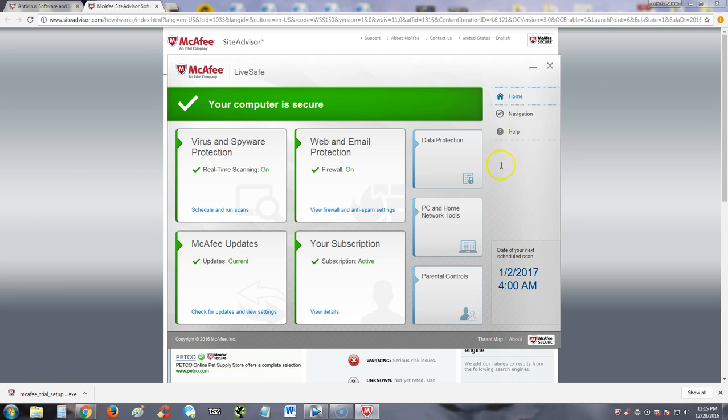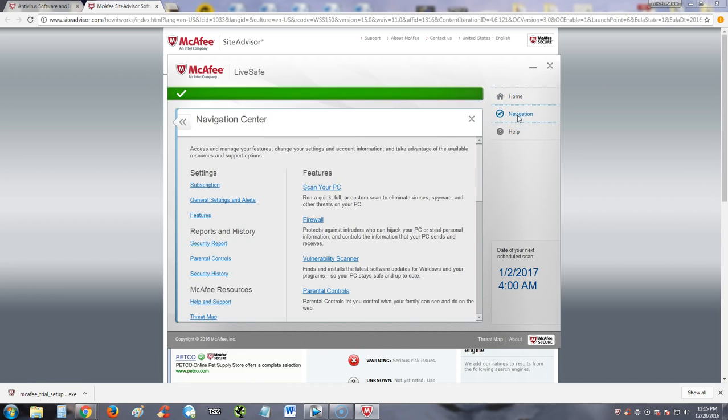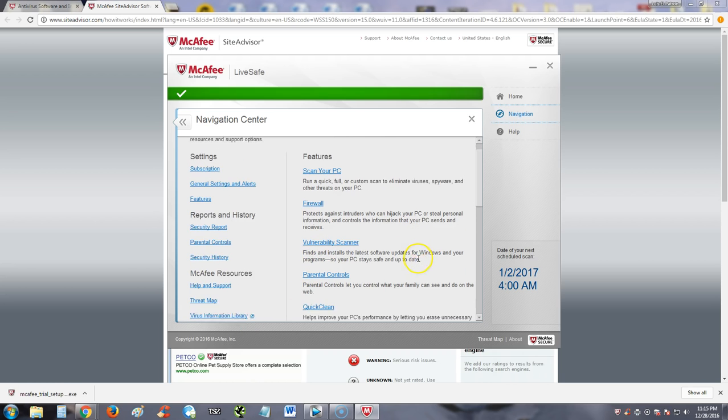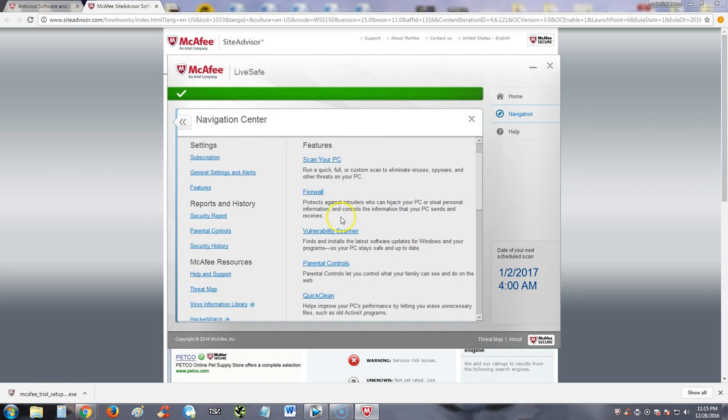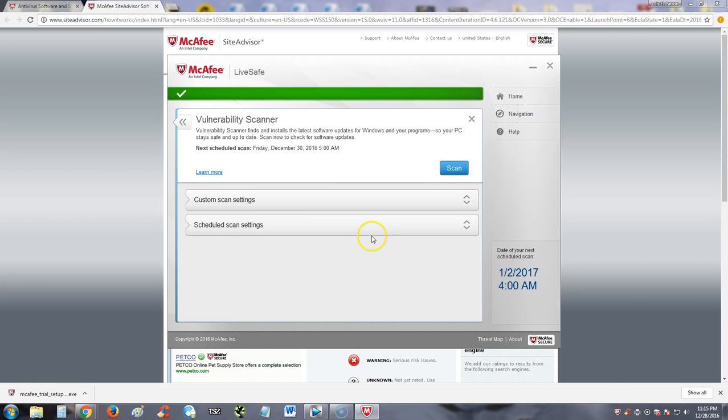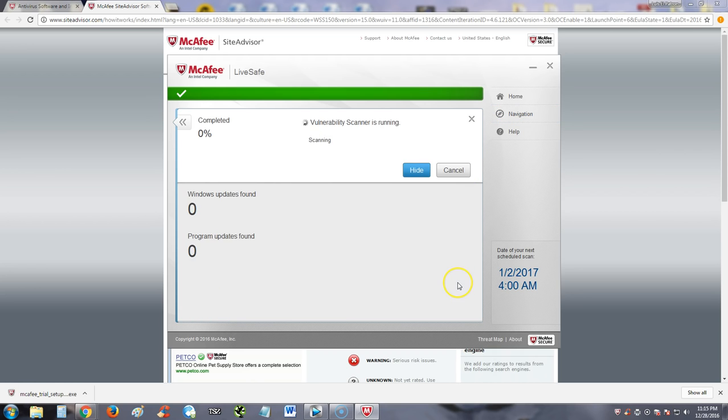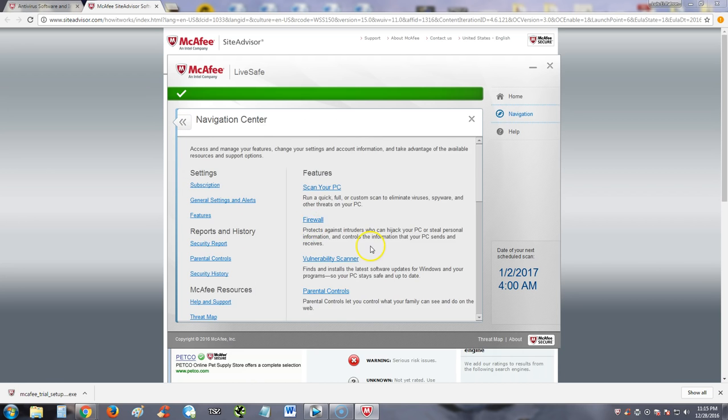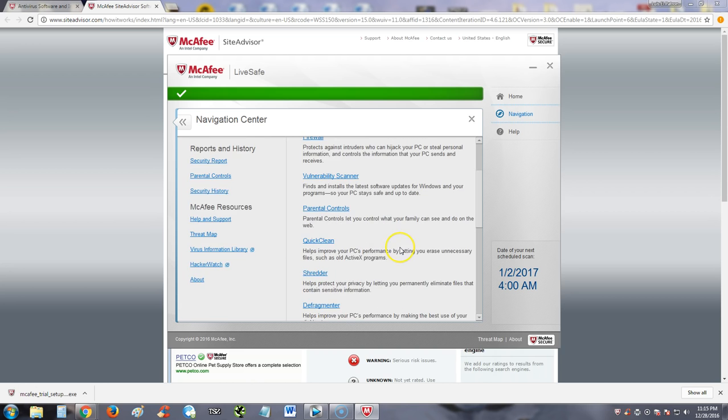If we click on the navigation button up here, it will show us a lot more tools we can use. For example, the vulnerability scanner here, which finds vulnerabilities. You scan and it will start to find vulnerabilities in your system. If it has to do with Windows updates, program updates, this could take a while.